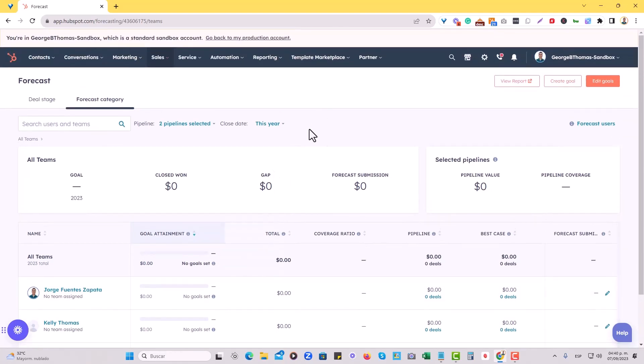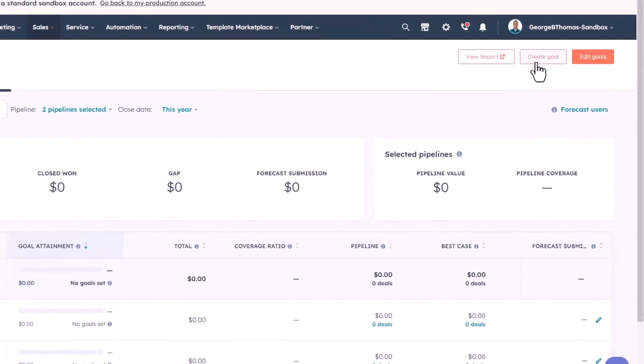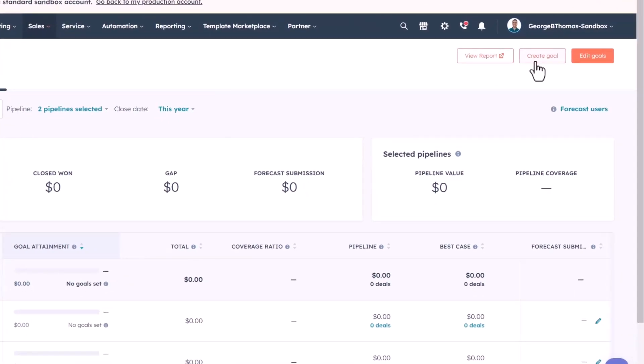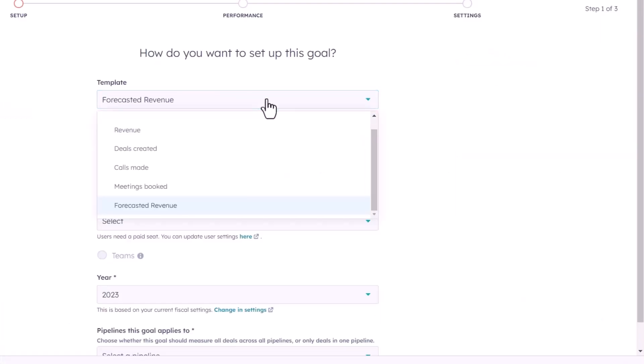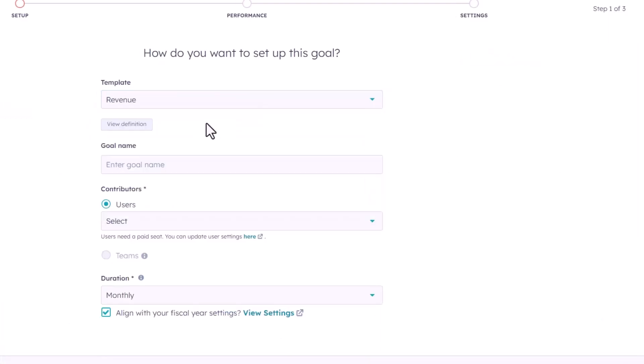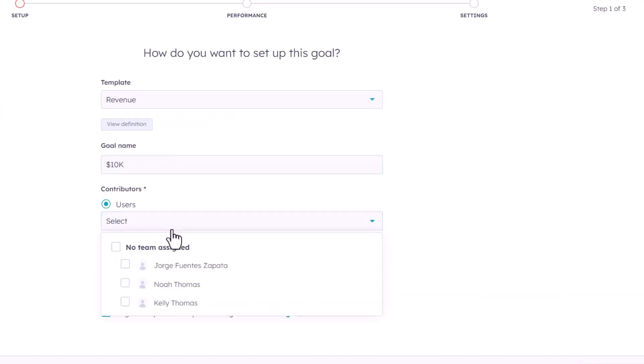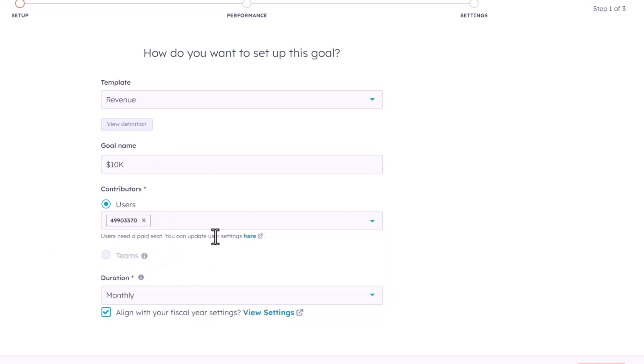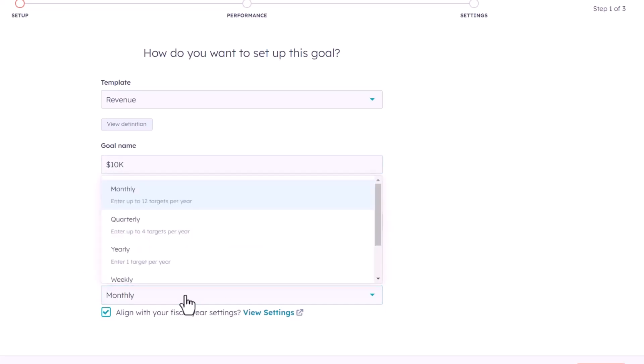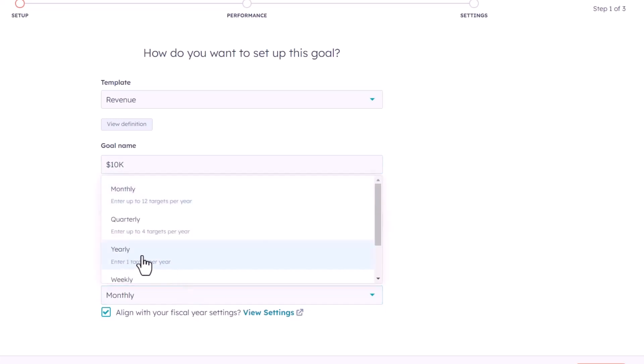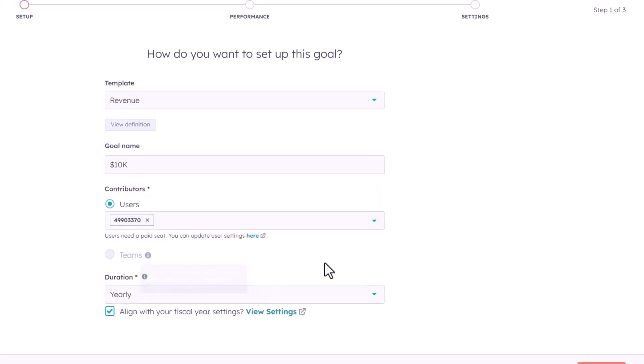Right now, everything's at zero, but we're going to create a goal right now for a rep. So we'll hit create goal right here. We'll go to just revenue for now, and we'll put this at 10k. I'm going to select myself as the user that this is going to be assigned to, and the duration of it is going to be yearly in this case.